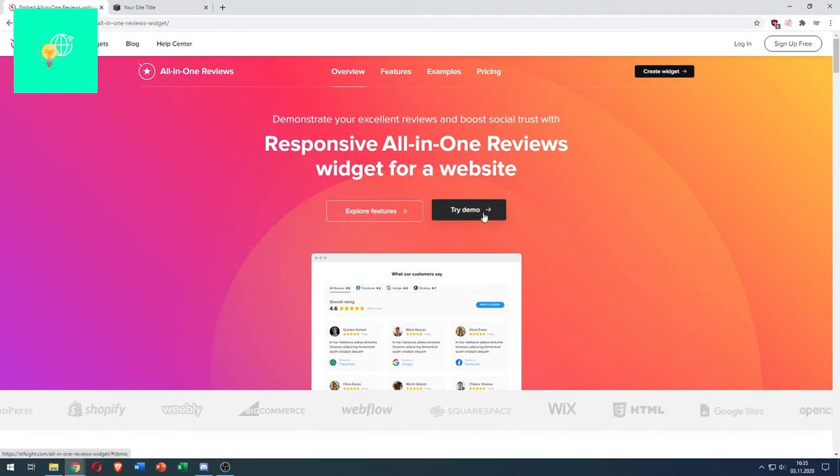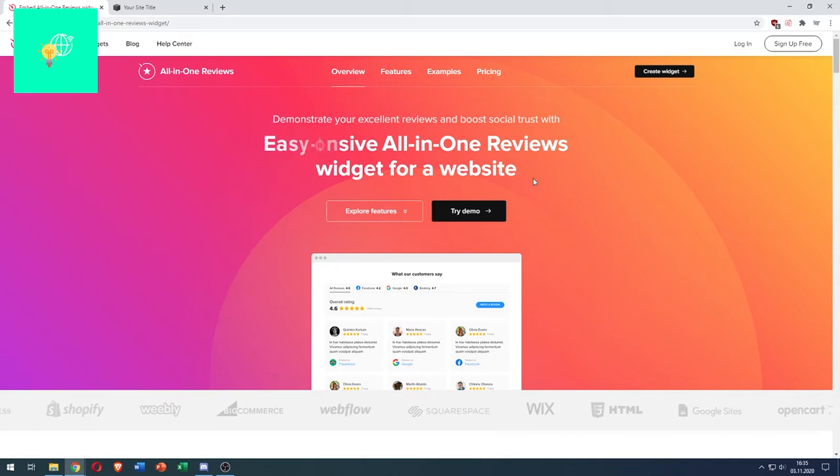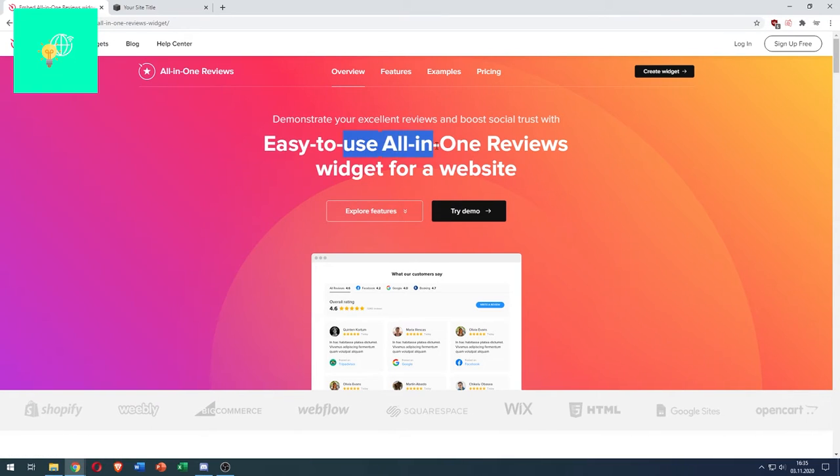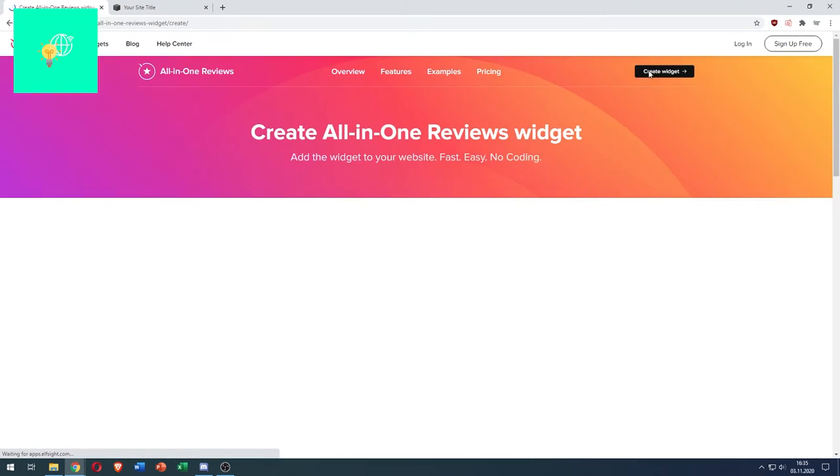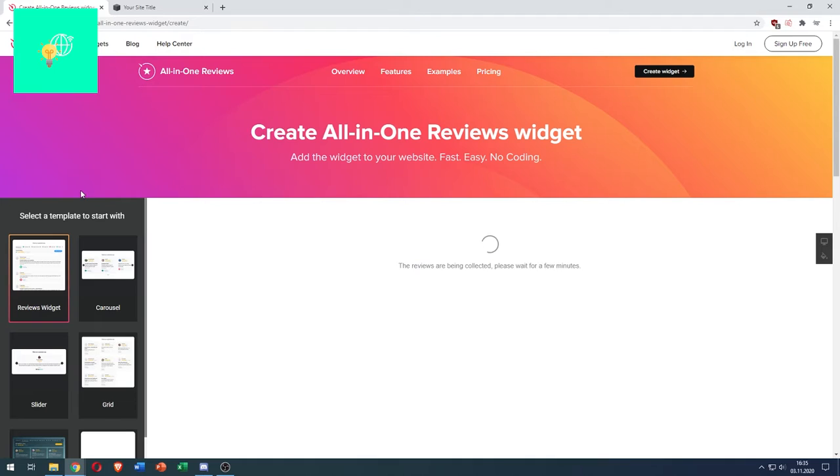This is only the demo version, but we'll come back to that later. Click create widgets in the top right.